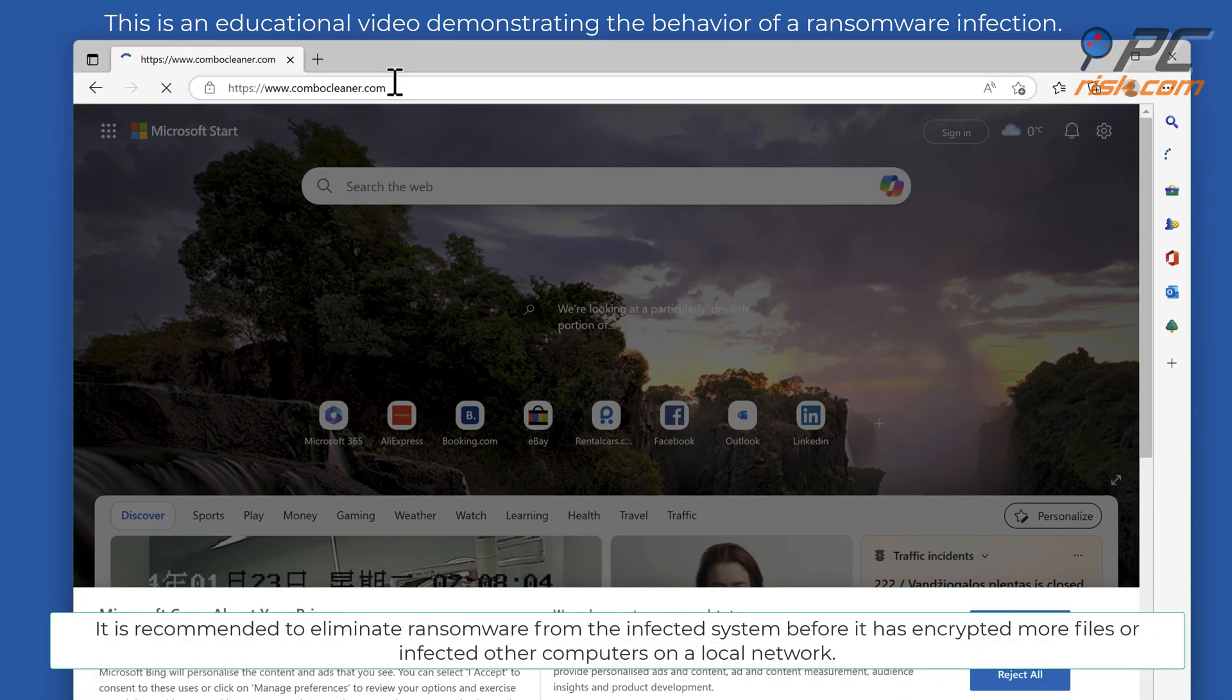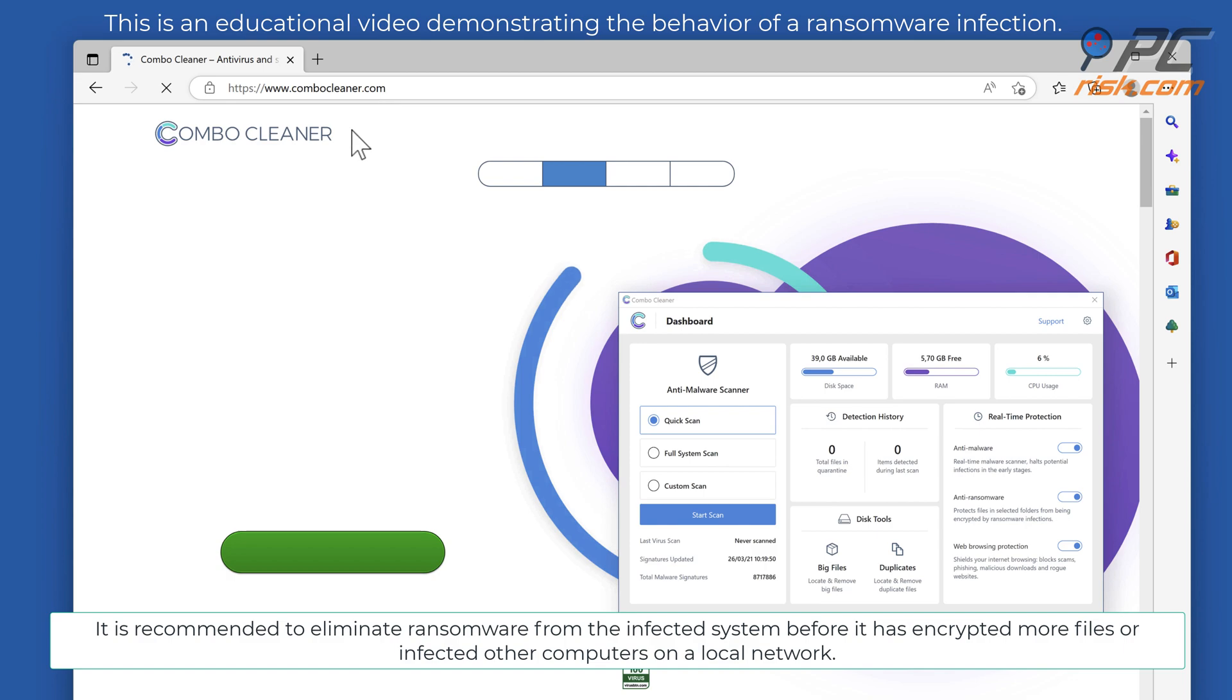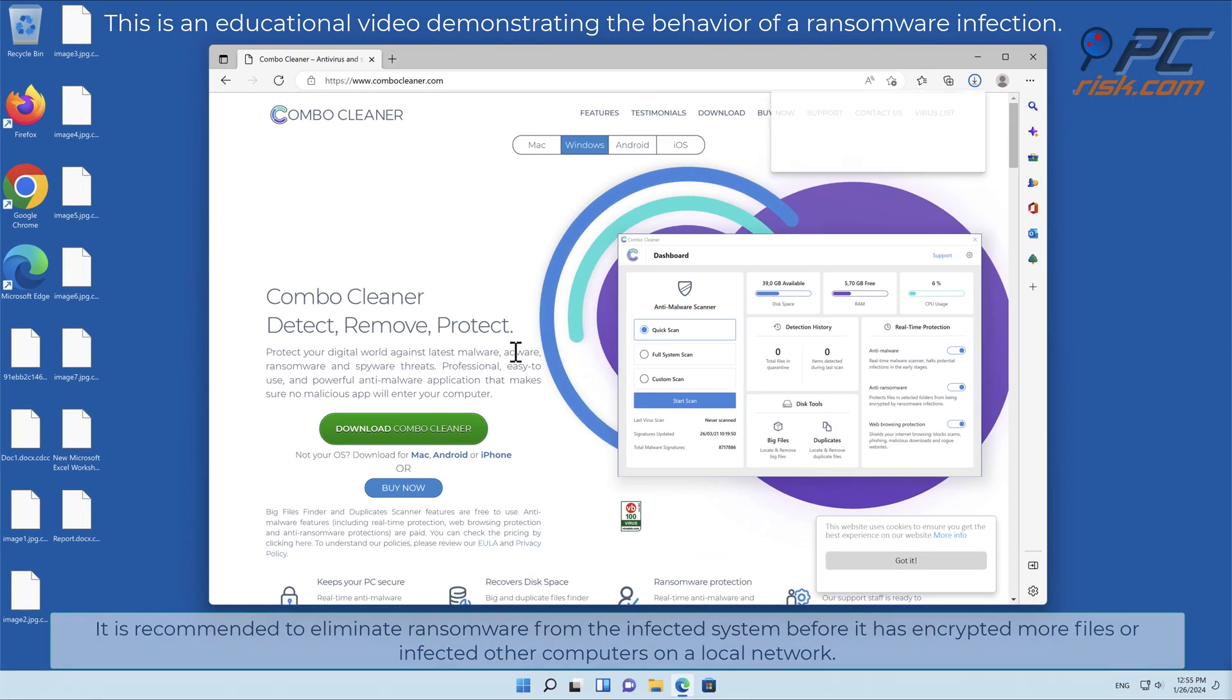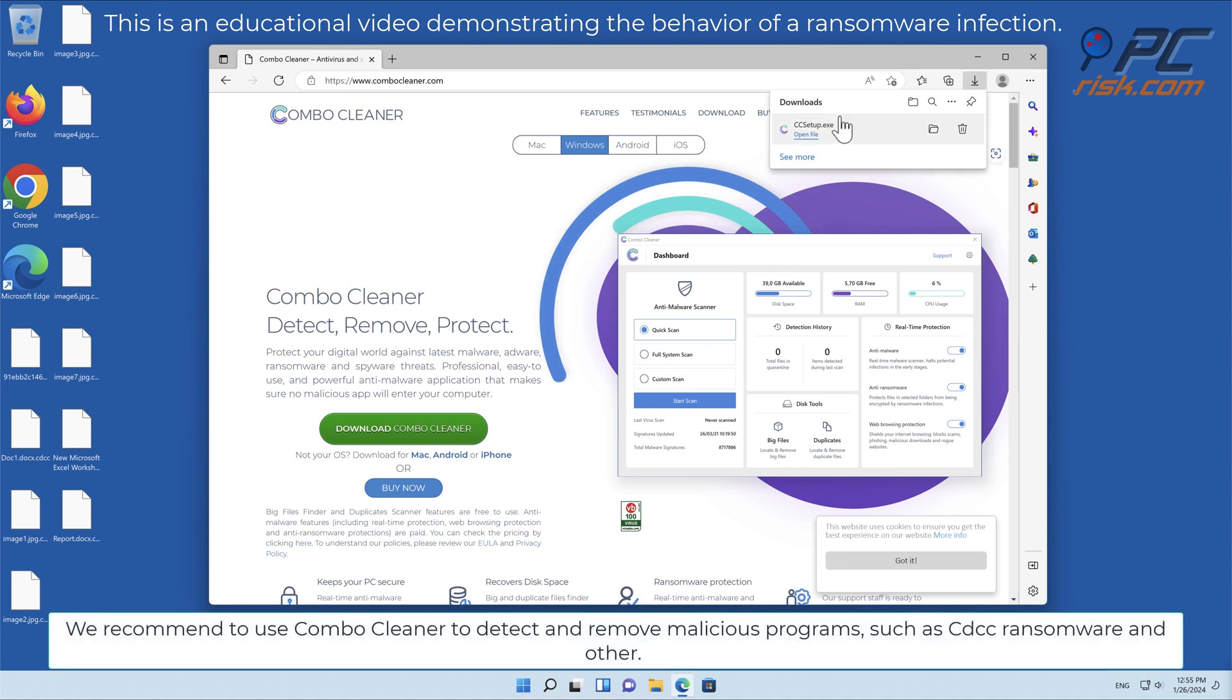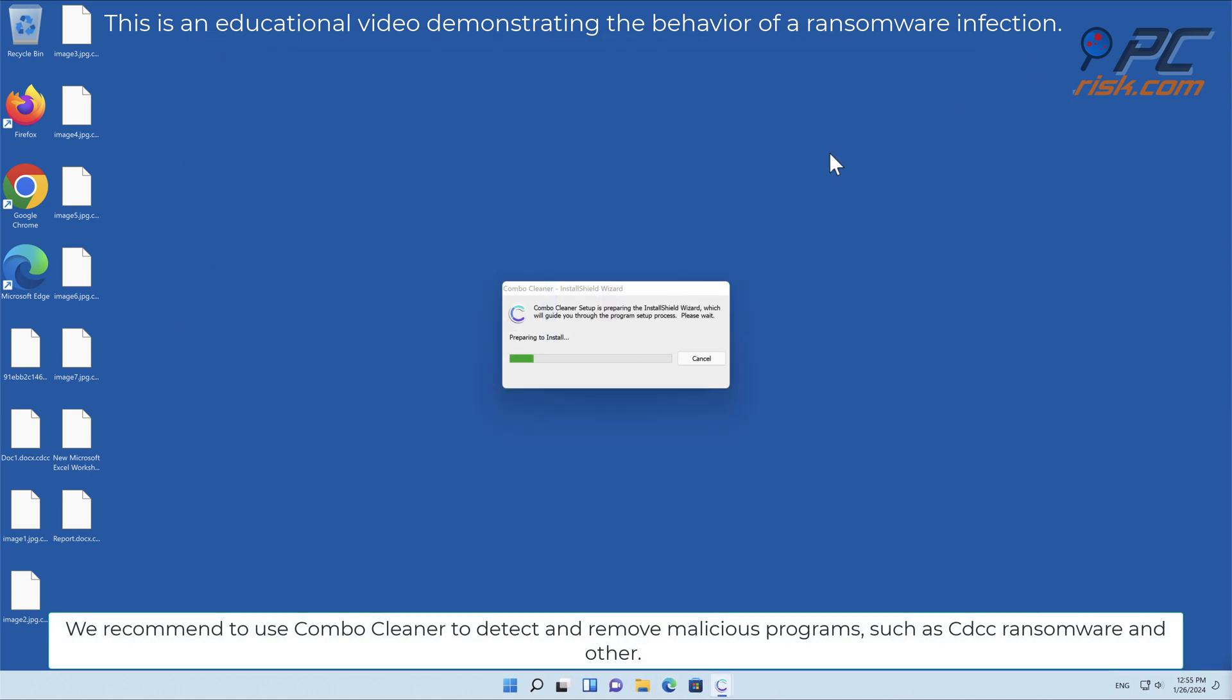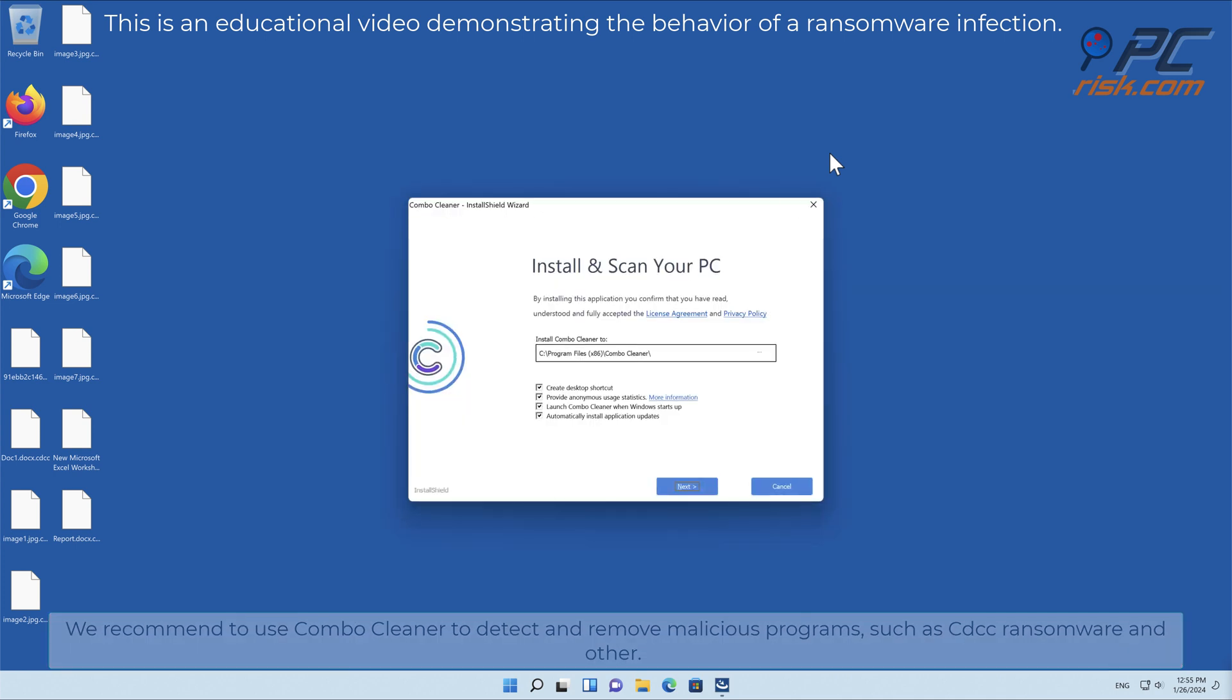It is recommended to eliminate ransomware from the infected system before it has encrypted more files or infected other computers on a local network. We recommend to use Combo Cleaner to detect and remove malicious programs such as CDCC ransomware and other.